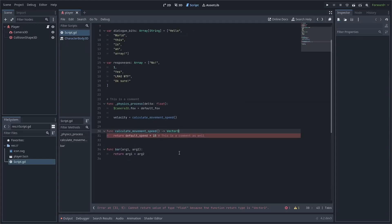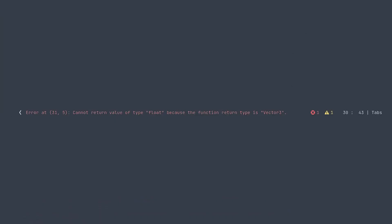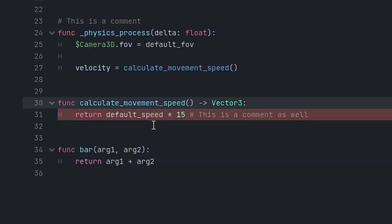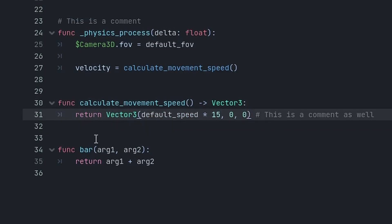The way to add return type hints in GDScript is you make an arrow out of a dash and a greater than, and then you specify the type. I want this to return a vector3 because I want to assign it to velocity. Now it will tell me you're returning a value of type float, but the return type of the function is vector3. Let's fix this by returning a vector3, and the error has gone away.